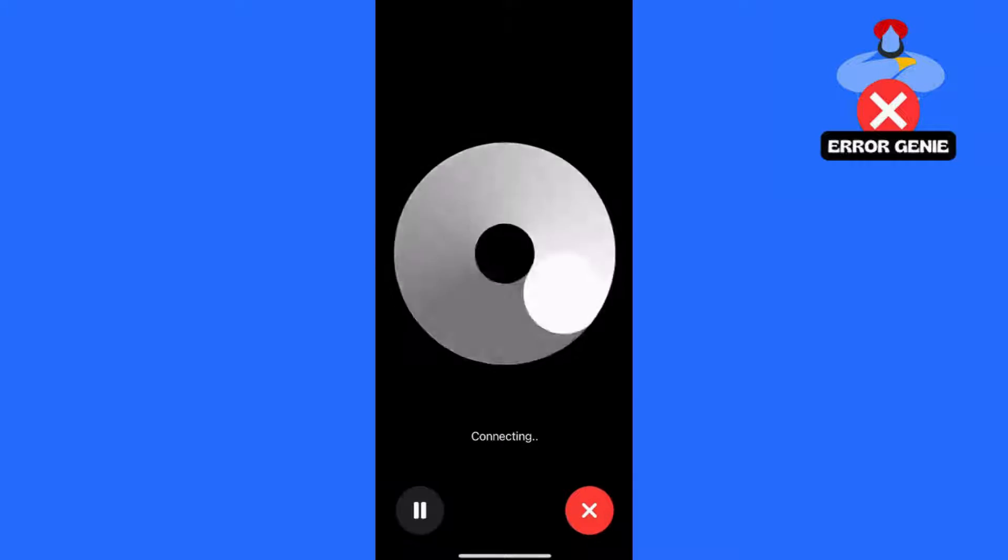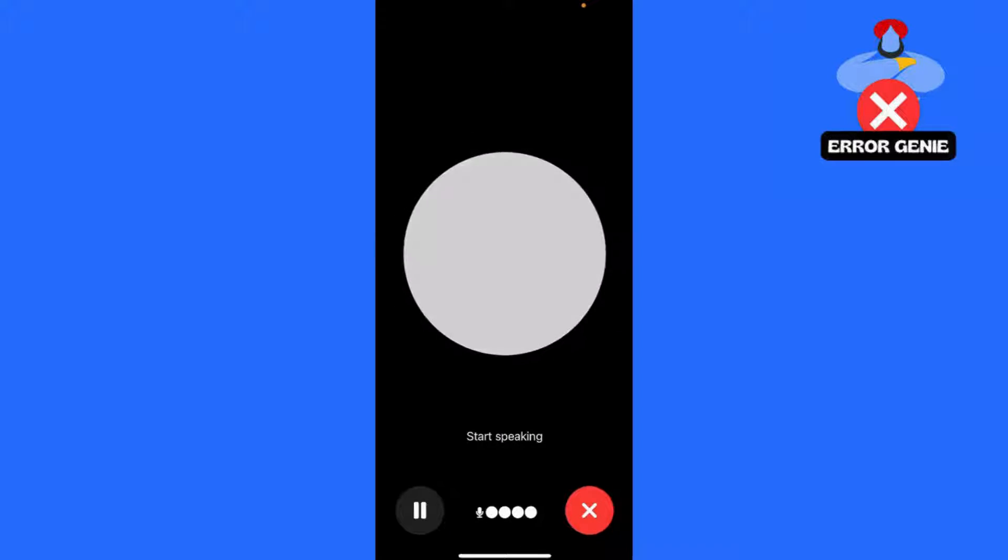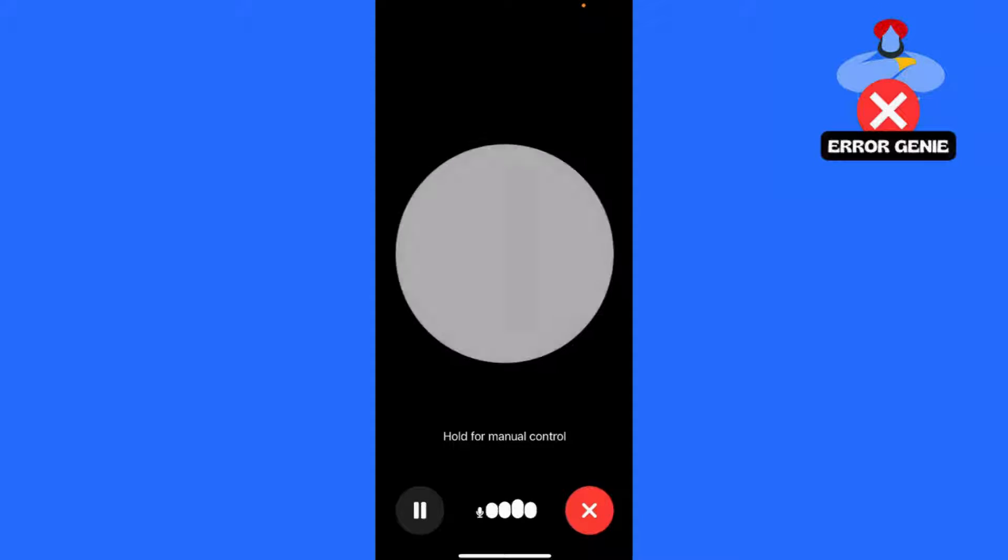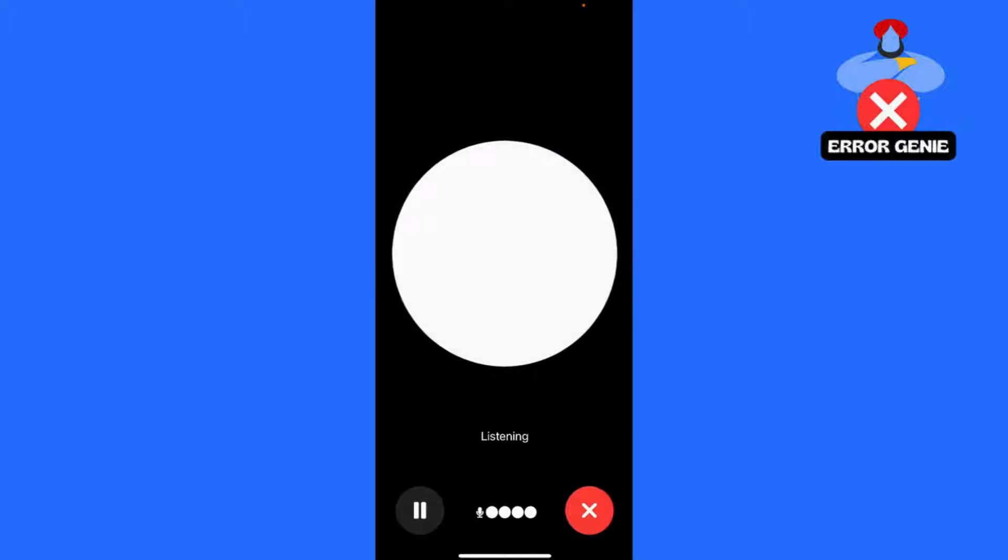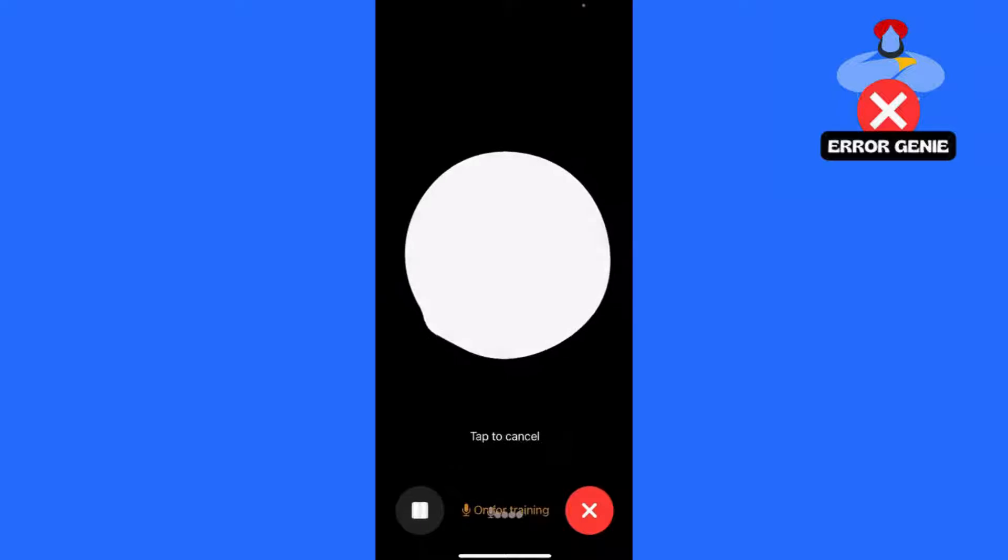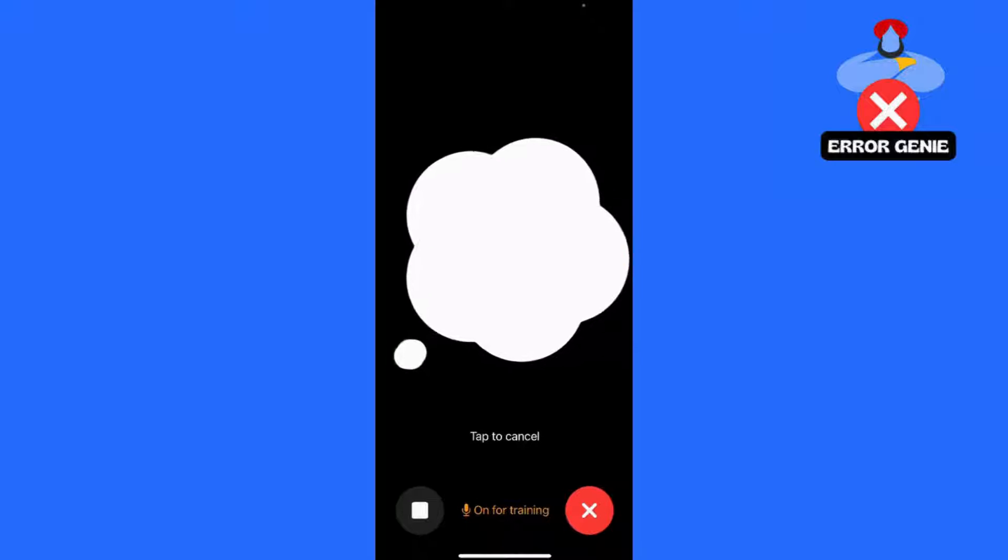For Android, start by opening the ChatGPT app on your Android device. Log in to your account and make sure you're logged into your ChatGPT account.